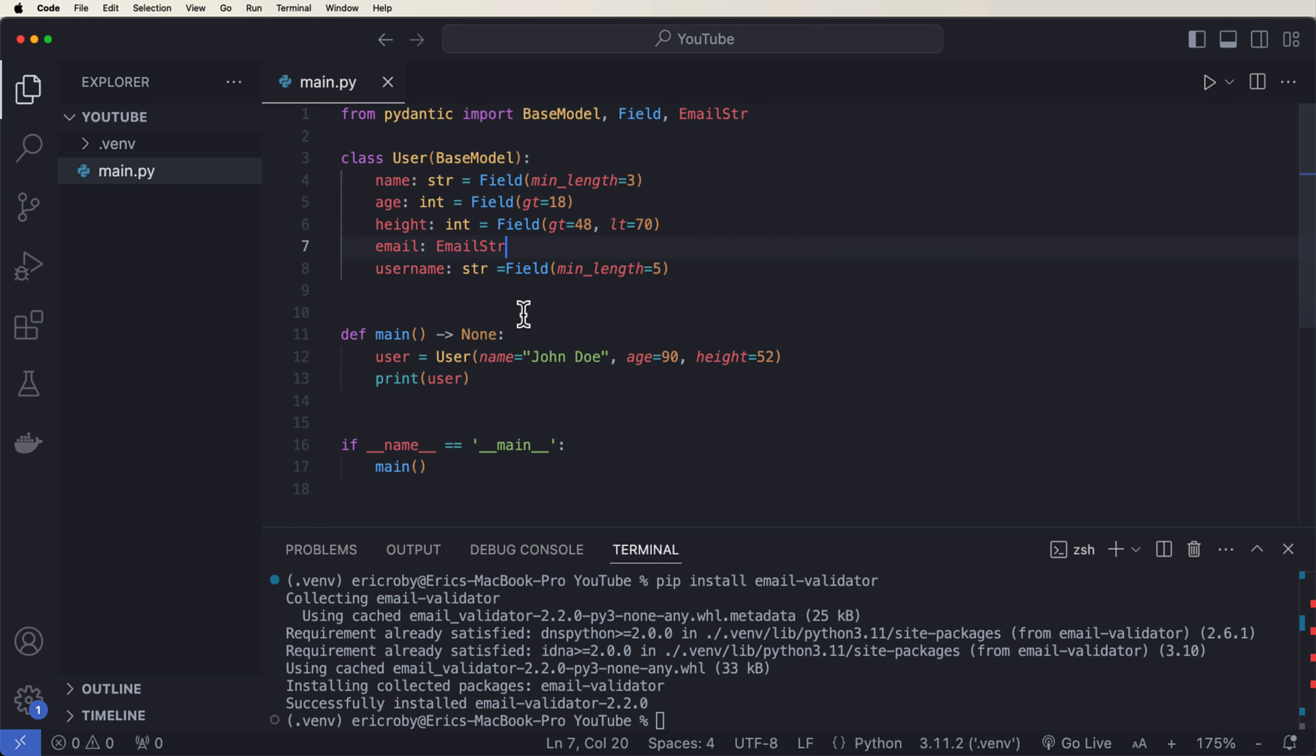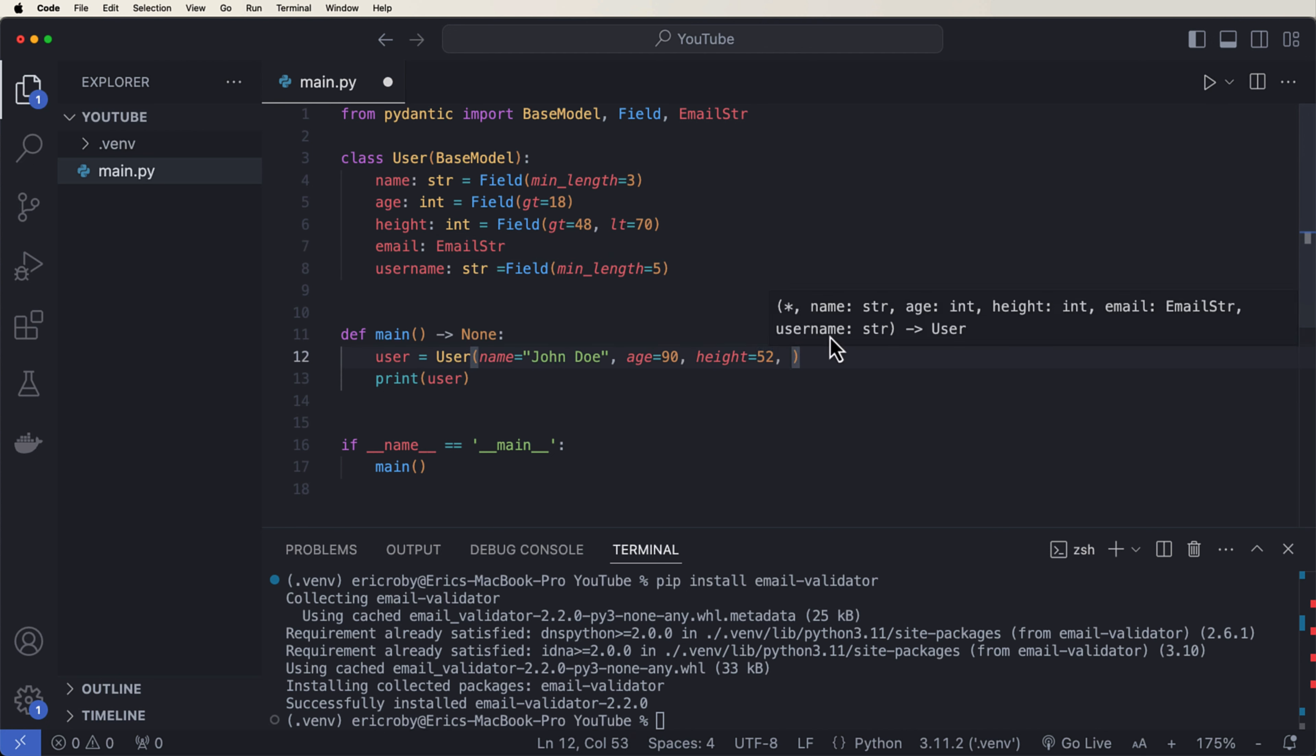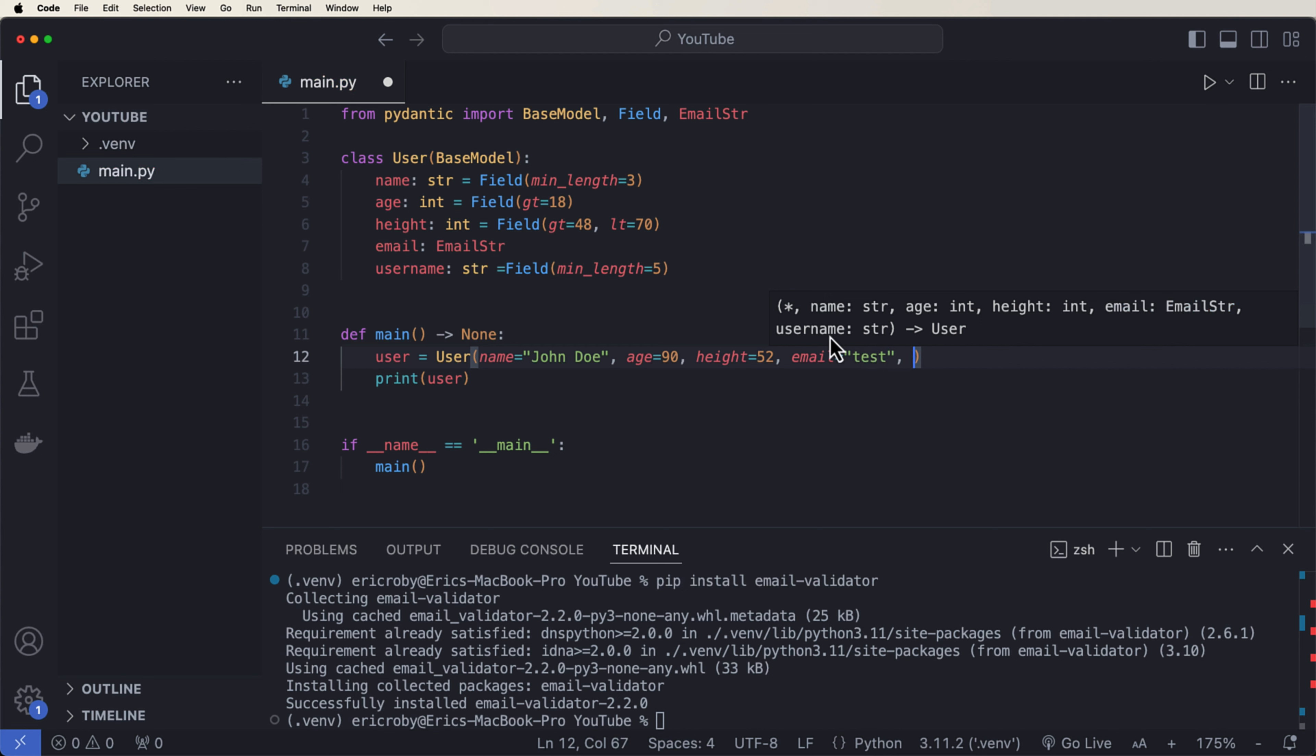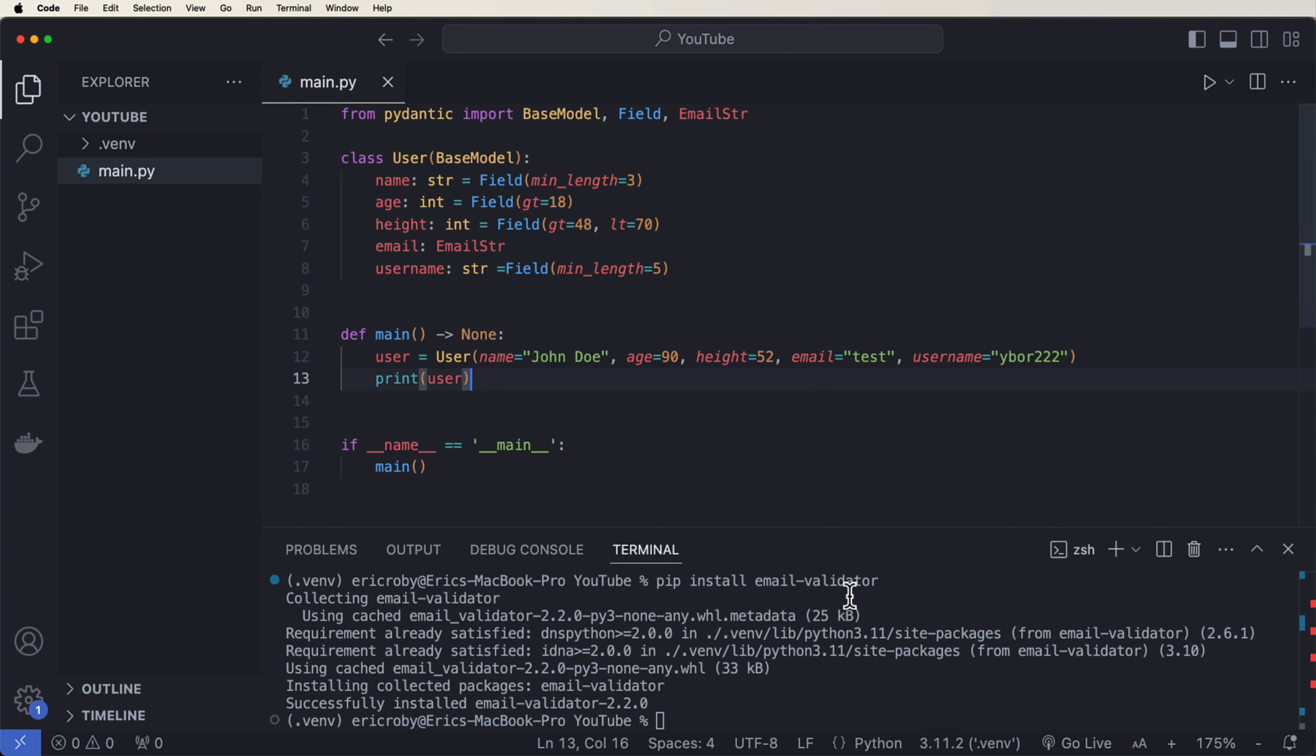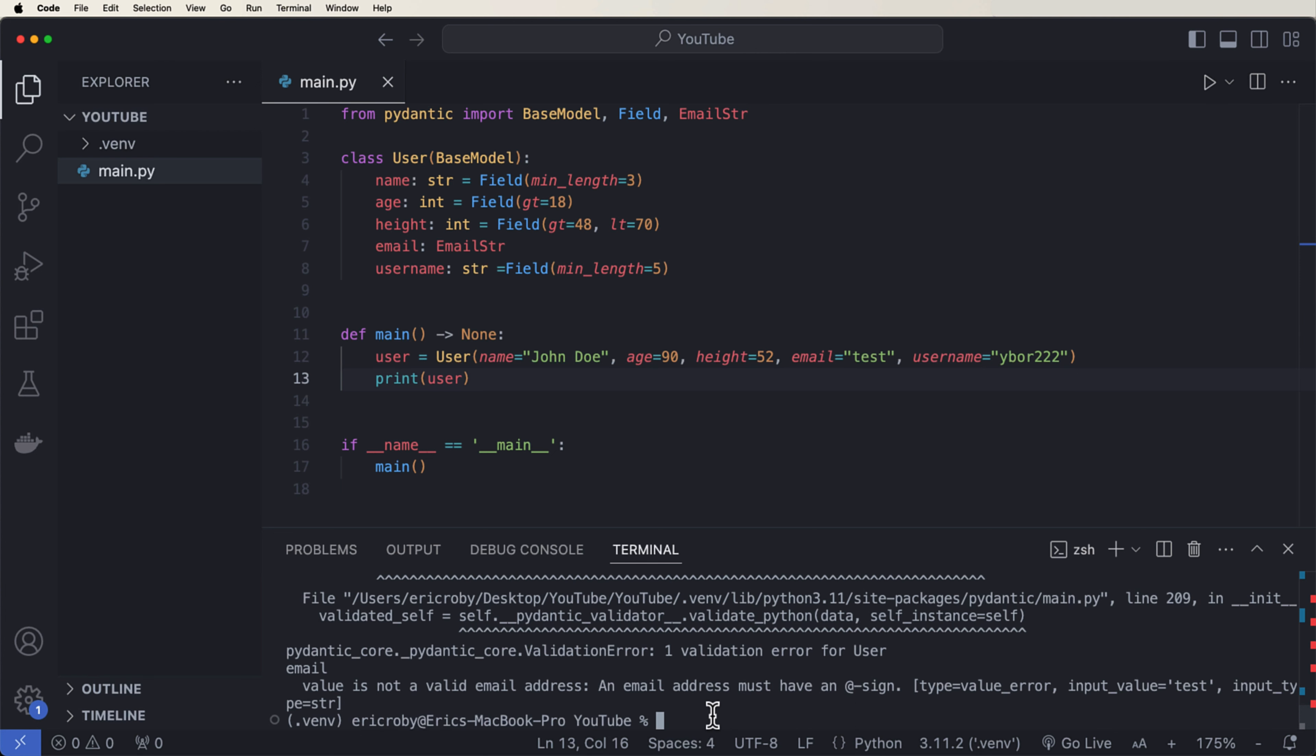Now, once you install that, we can come up here and import something called EmailString. And now we can say the email is of type EmailString. And that's all you have to do for email. And now we have our email validated with Pydantic. And it's going to check for all of those use cases that you need when dealing with emails. So now over here, we can say comma, where we need to now say an email for test purposes. I'm just going to say test. And then username can be Ybor222.